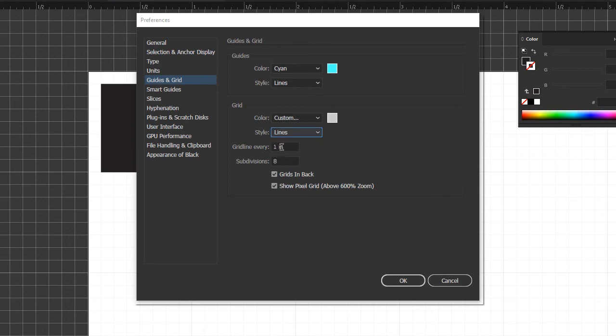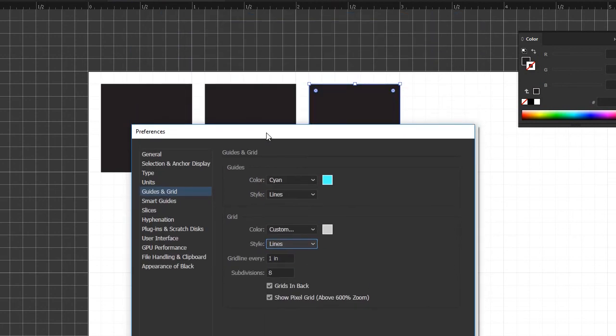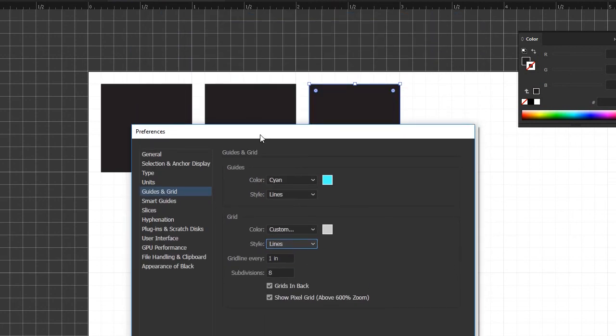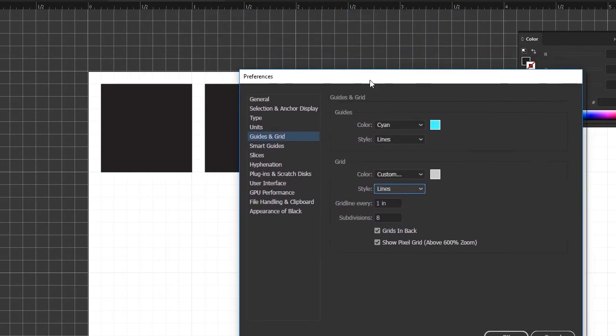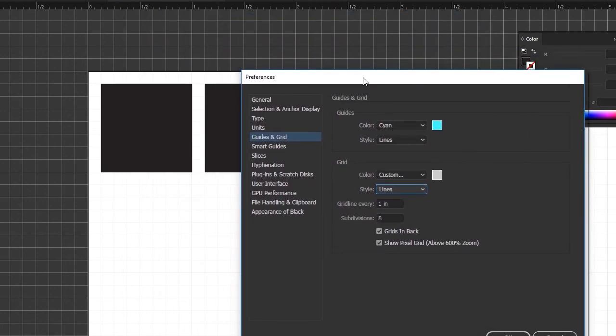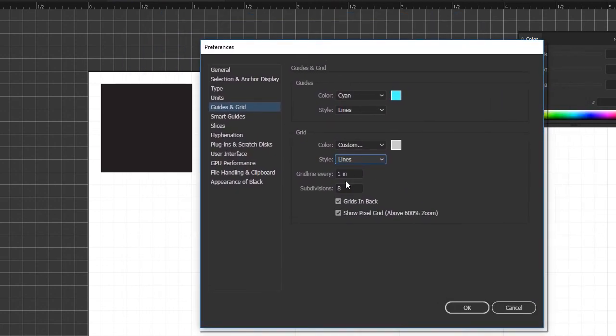And then you can change the—like we, the default is a one inch square, which is right here, but you can change that if you're working in something, if you need a different size grid you can change the subdivisions. So yeah, there's a lot that you can do with customizing your guides and grids.